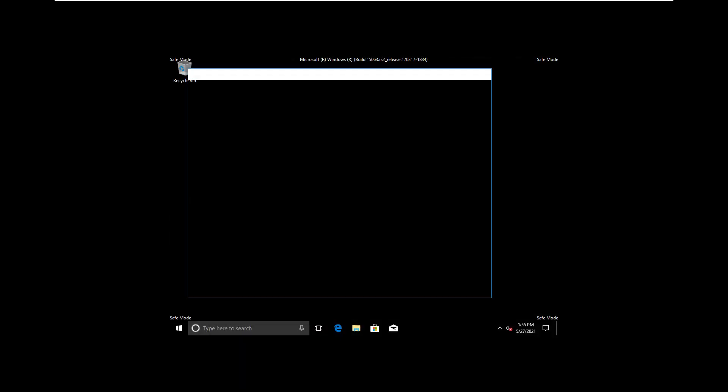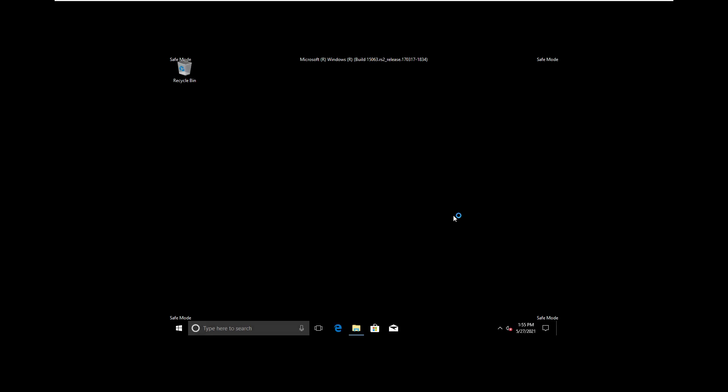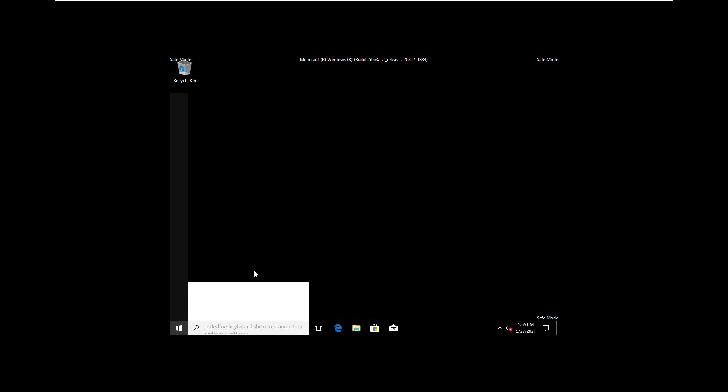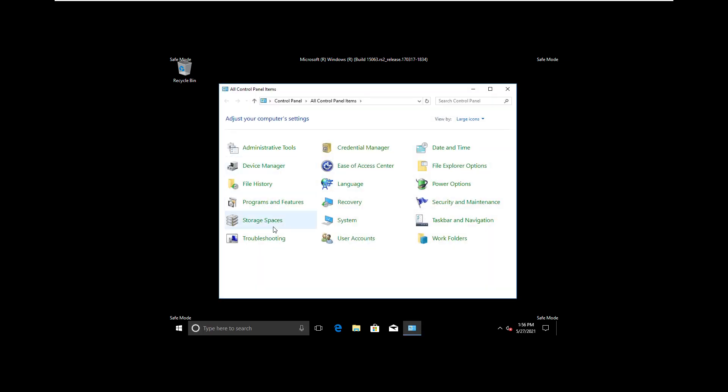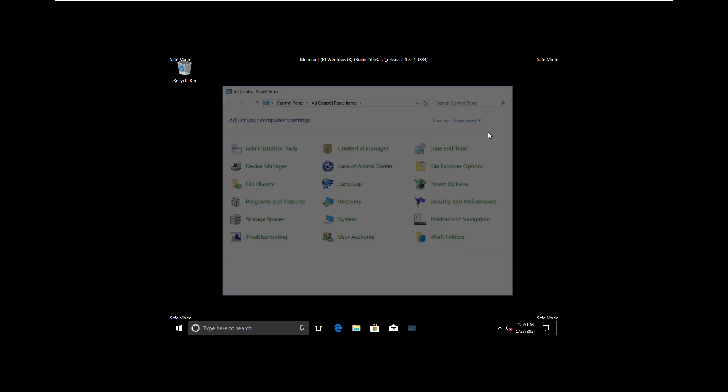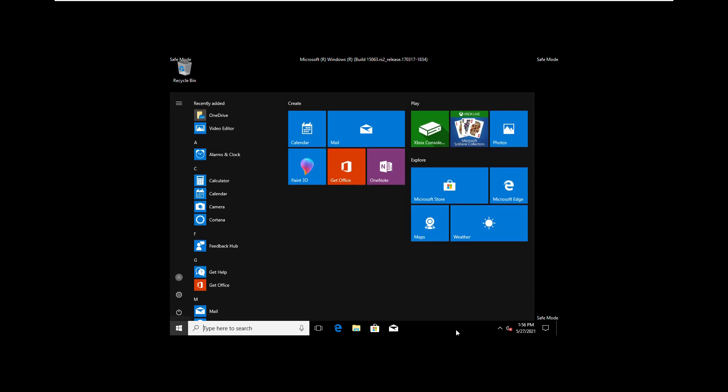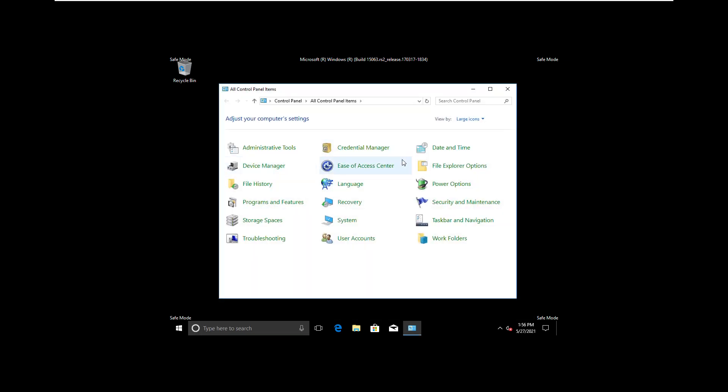So now I am into Safe Mode. Now what we have to do is we have to eliminate all the programs which are not necessary or which we don't really use. In the search menu, in the Start button, type Control Panel. Open Control Panel.